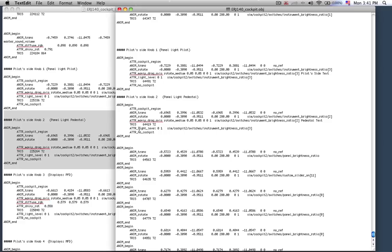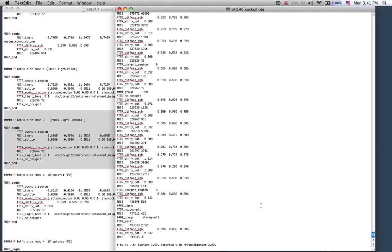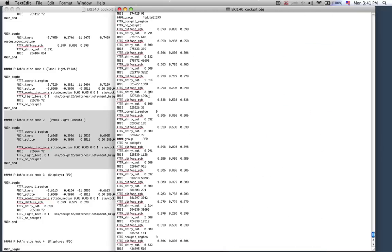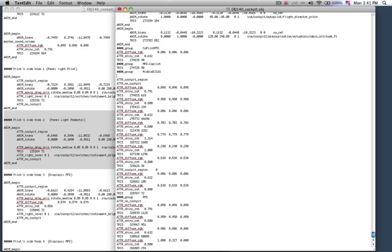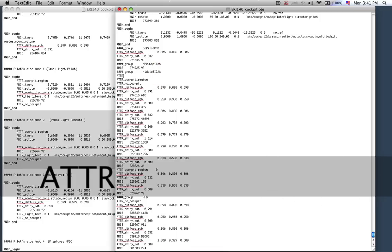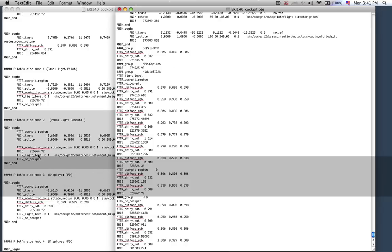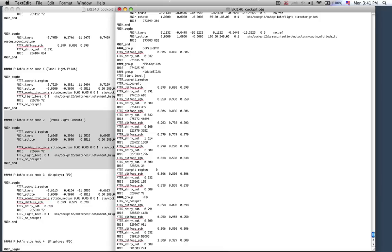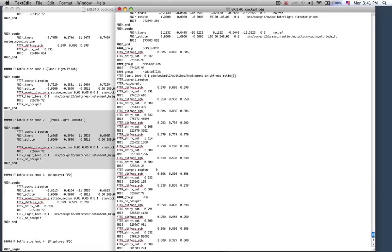Let's actually see if we can hook up knob number 2's data ref to the pedestal here. So knob number 2's data ref is instrument brightness ratio 2. Let's copy that and go all the way down to the bottom here where we have the middle EICAS. Then hit enter and I'm going to go ATTR underscore light underscore level. I'm copying that from there. I want it to go from 0 brightness to 1 brightness and then I'm going to paste in the data ref controlled by knob number 2. So I save that.